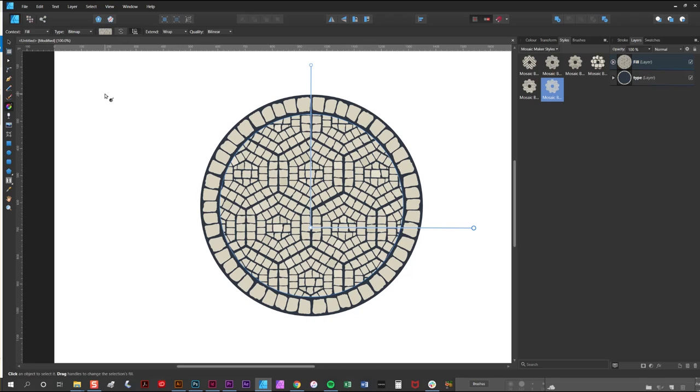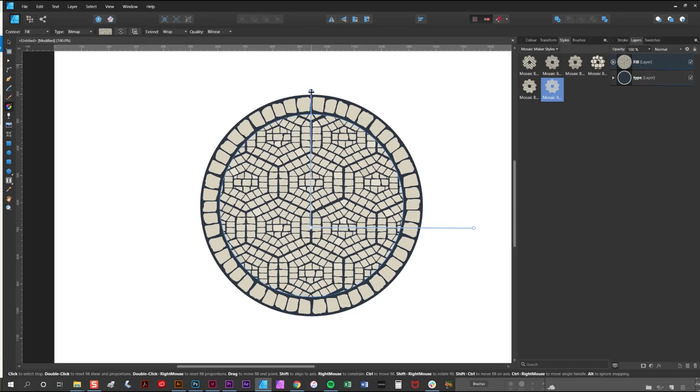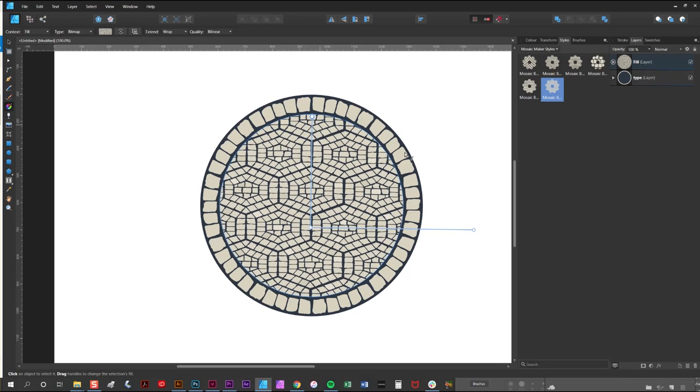If you want to adjust the proportions of your pattern style, then all you do is make sure this maintain felt aspect ratio button is clicked off there, and then you can adjust the arms independently like so.